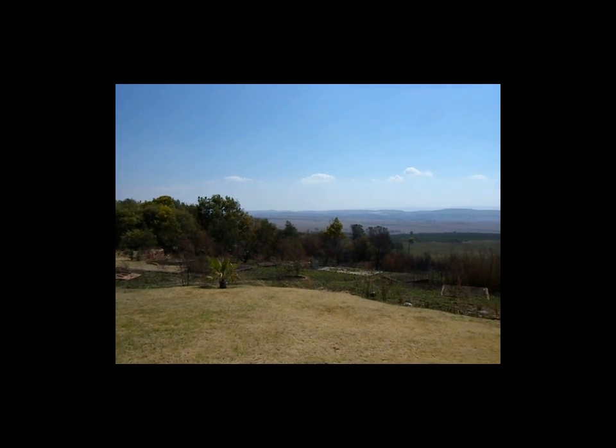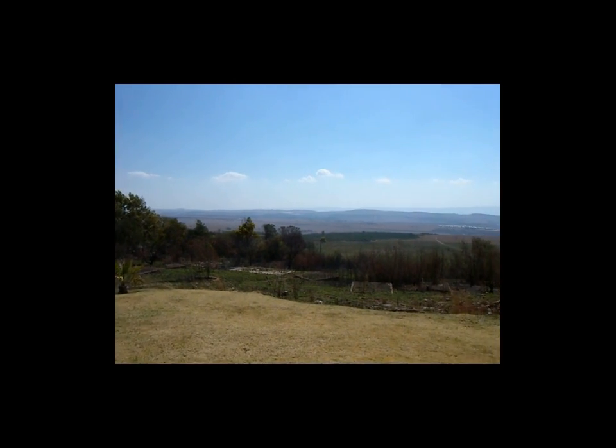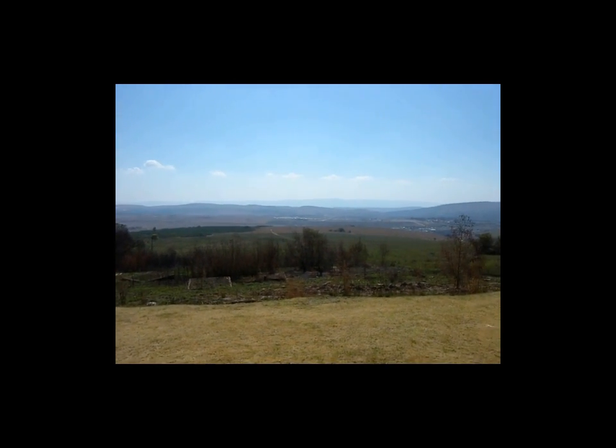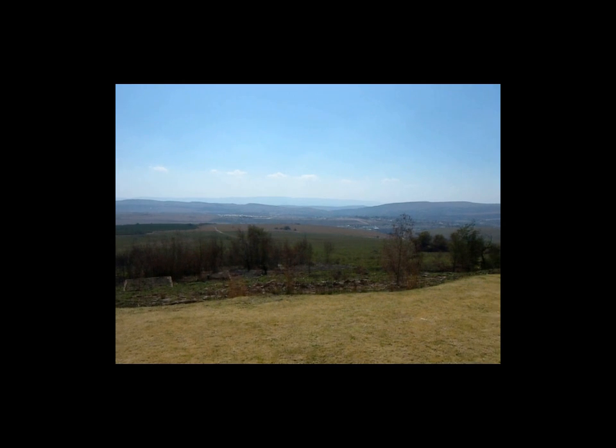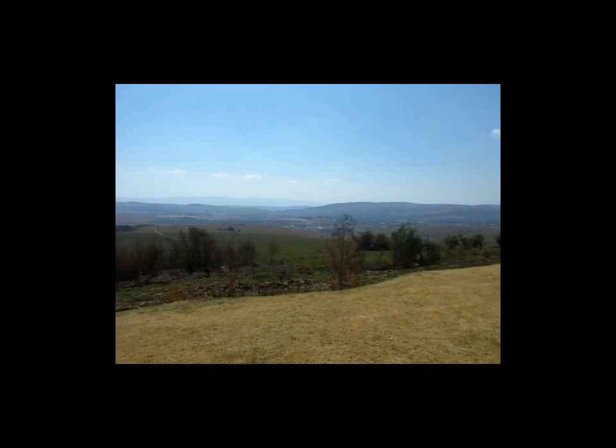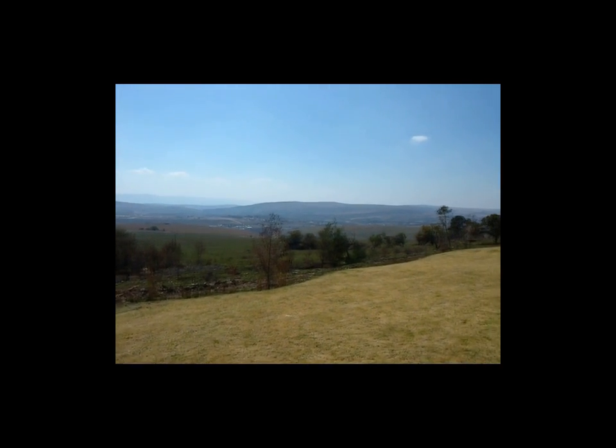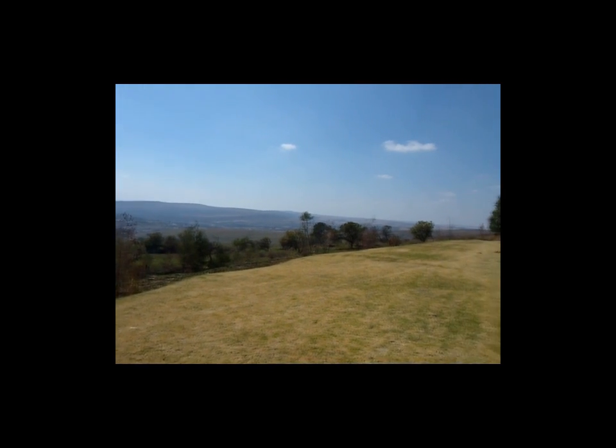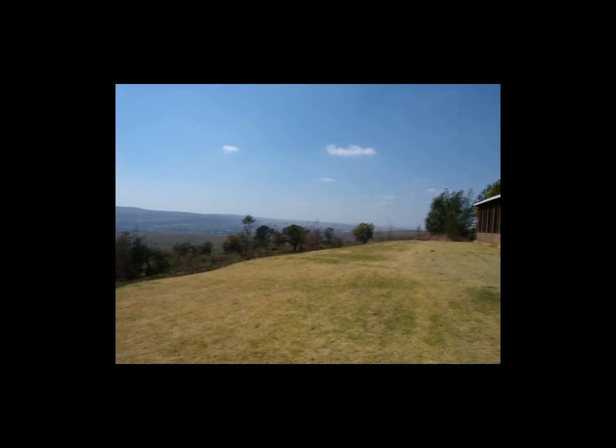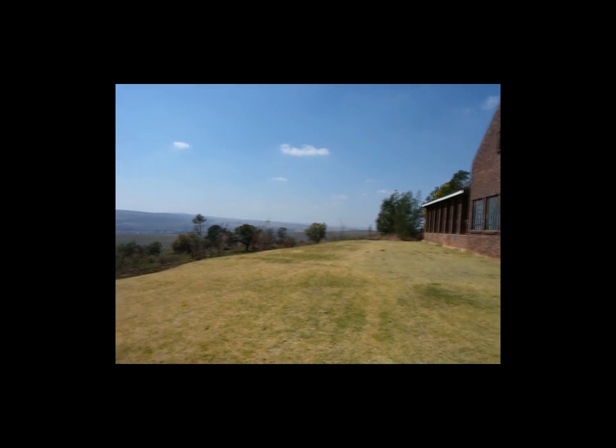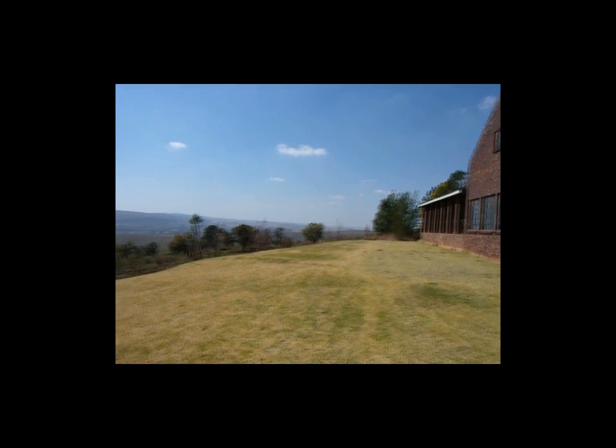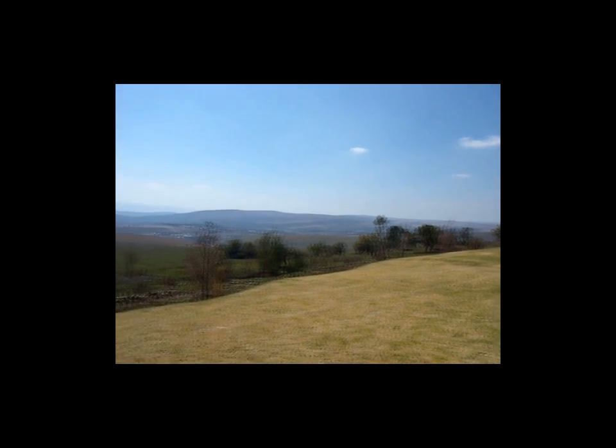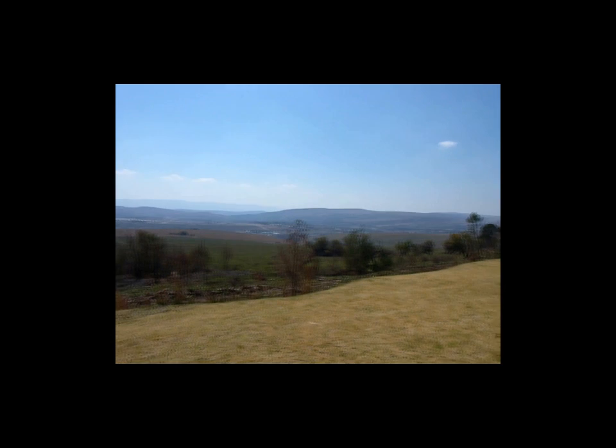The first step of changing video to a panoramic image is to record some video. Here is an example of such a video. Keep in mind not to move the camera too fast as motion blur will occur. Also try to keep the camera on a horizontal line.